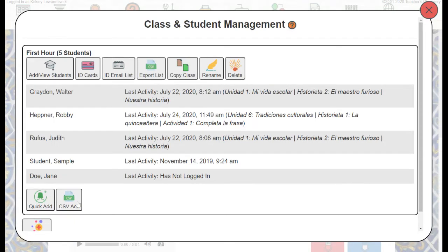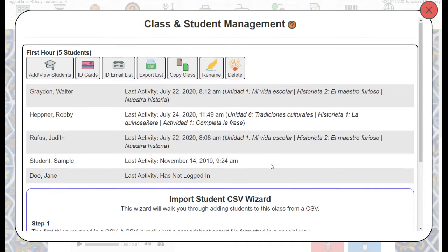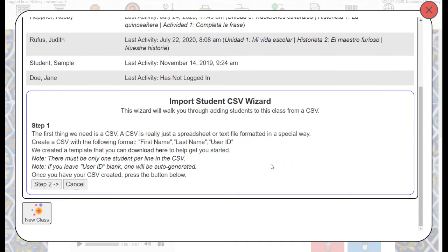Now with the CSV, we'll go ahead and click CSV Add. This is if you have a spreadsheet of your students' names. You'll need a spreadsheet with three columns: one for first name, one for last name, and a third for user ID if you choose to assign a user ID for your students.